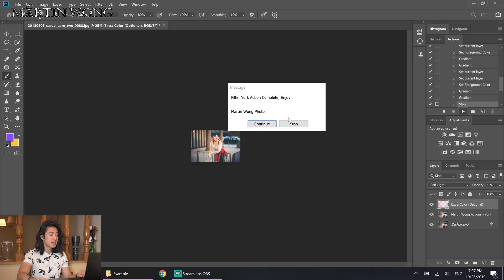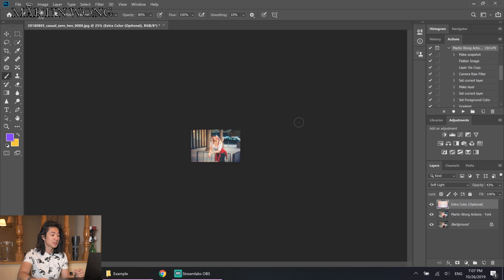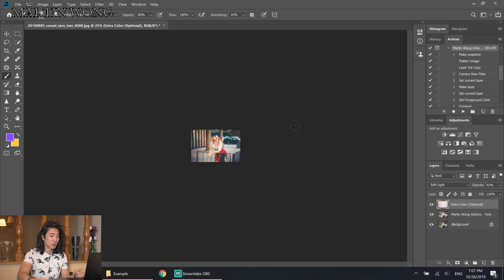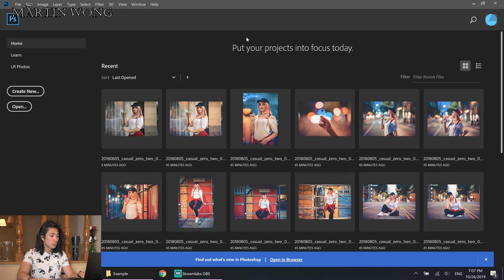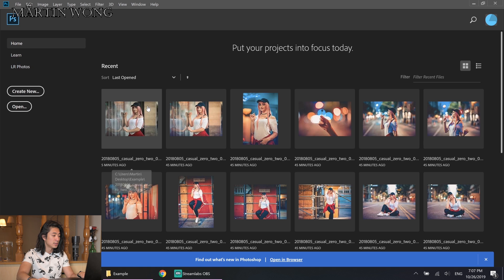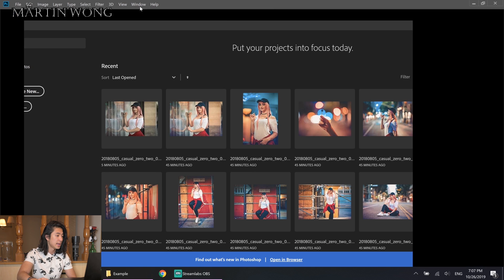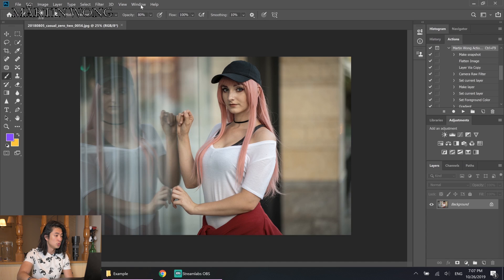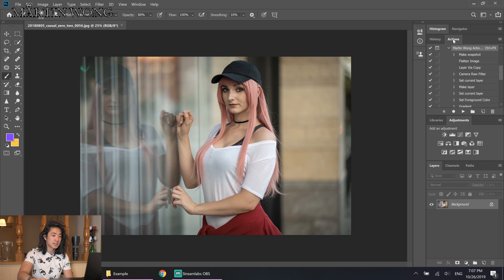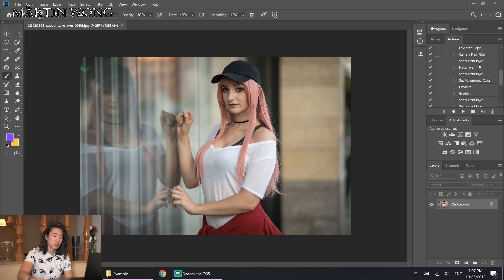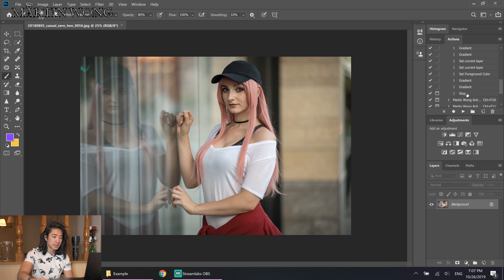Now let's say if you do not want to click Continue each time, I'm going to stop it right here. I'm going to close this photo. What you can do is open up any photo and then go to Window, Actions, and then this screen should pop up. Find the action that you want to choose, go down to Stop, and then uncheck that box.